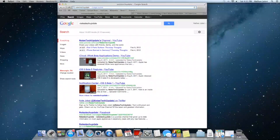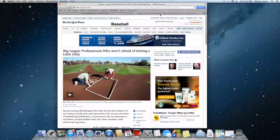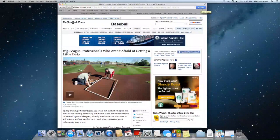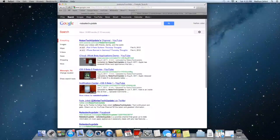The next thing I want to talk about is reader. In Lion, the reader icon would always appear in the web address bar right here. Now it has been separated out.